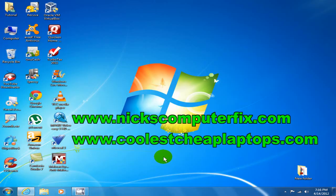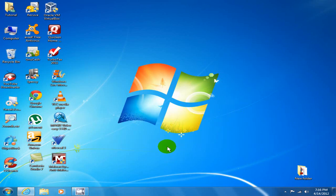Hello, this is Nick with NicksComputerFix.com and Cool'sCheapLaptops.com. Today I want to show you how to install Microsoft Windows Movie Maker 2.6 on Windows 7. Okay, let's get started.